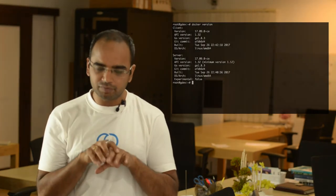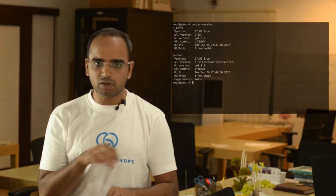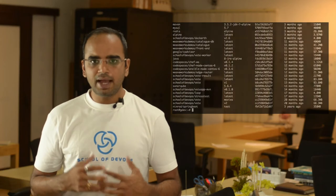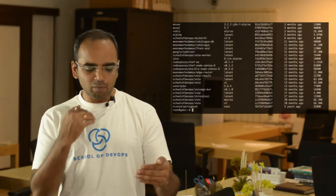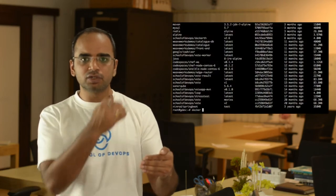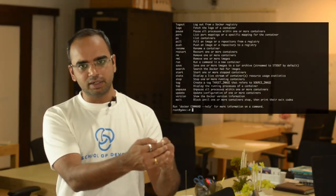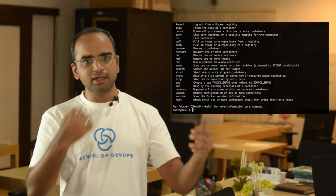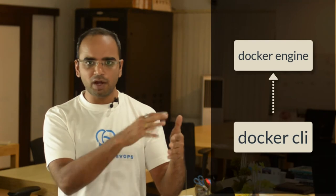The way we talk to the Docker engine is typically using that command line interface, where we run commands such as Docker run, Docker start, Docker stop. The Docker CLI talks to the Docker engine using APIs. And the great thing about this is you can replace this tool with something else using another programming language which can give you a graphical interface, which also makes the same API calls. And that's exactly what Portainer is. It's a management interface for Docker.